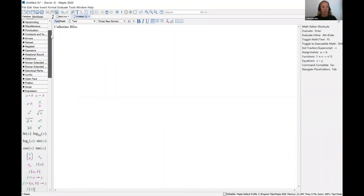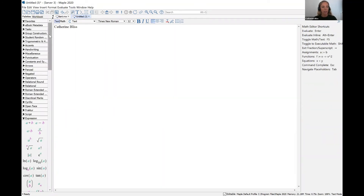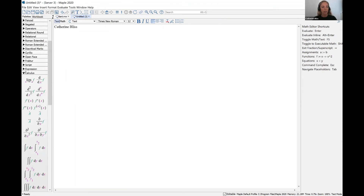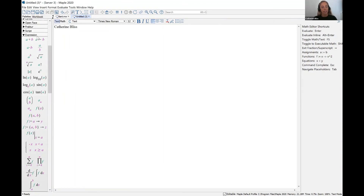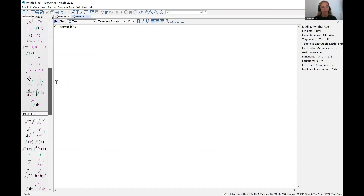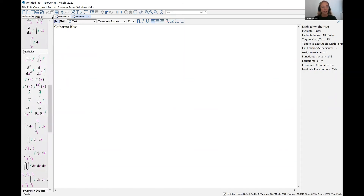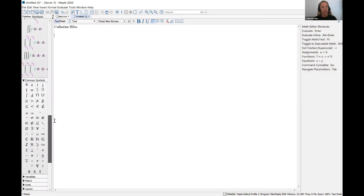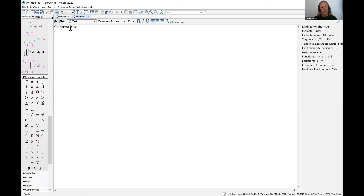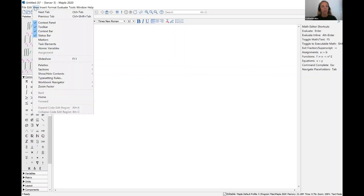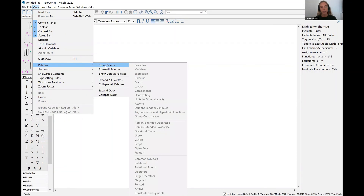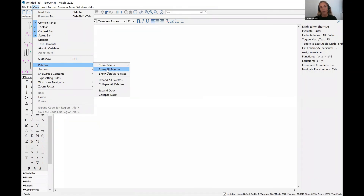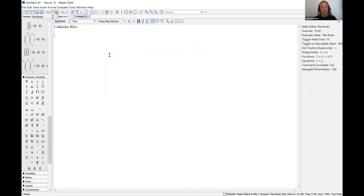Along the left-hand side of the screen, you will see several palettes, and these are expandable by clicking on the toggle. I recommend keeping open the expression palette. If you are a student in calculus, the calculus palette can also be very helpful. Another symbol I use quite frequently is common symbols. If there is a palette you're interested in using and you don't see it on your screen, you can go to the top under the view menu, click on palettes, and then show a particular palette. Right now I've shown all palettes and I keep several of them collapsed.